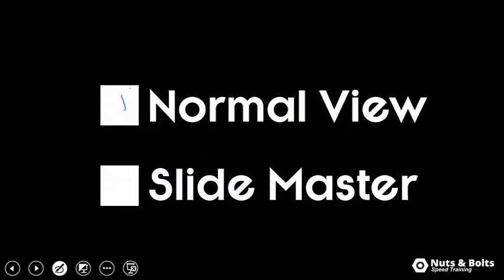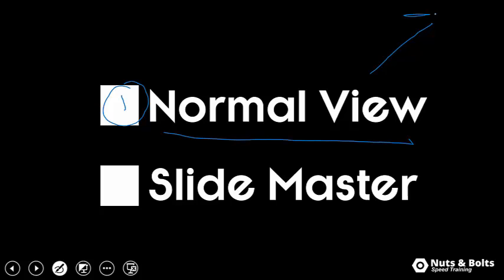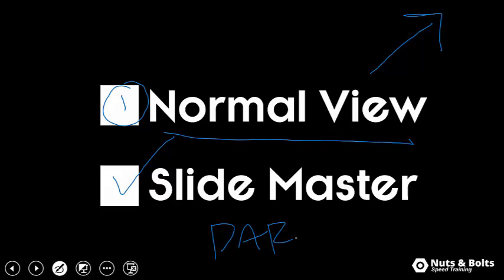Now, in the first video, we talked about the content container abuse in the normal view, which I'll put a little thumbnail up there if you missed it. Here, I want to talk about the slide master view or what I call the dark side of your presentation. So it's that dark and scary place that not a lot of people want to go to.